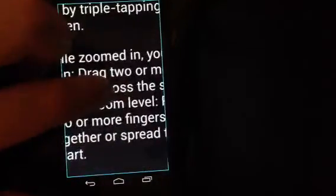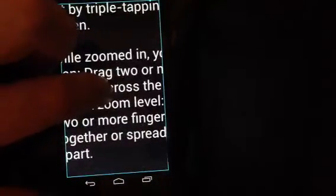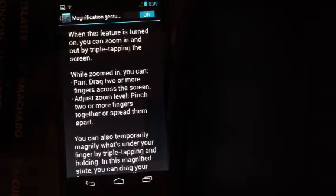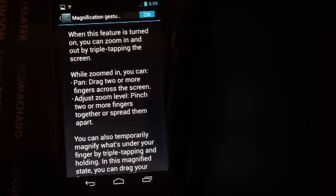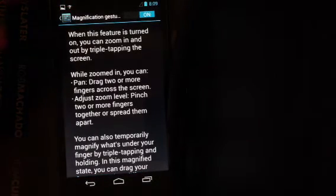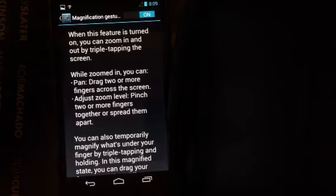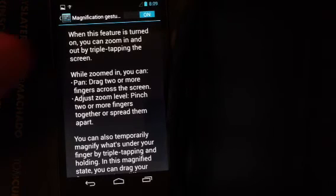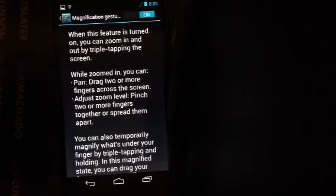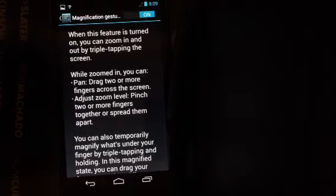When you take your finger off the screen, it zooms out. This would be a great feature for somebody to quickly zoom in on something and read what it says.